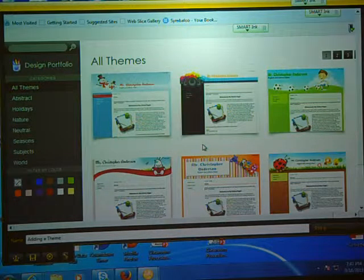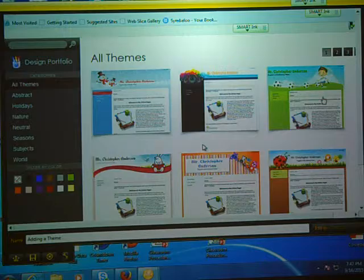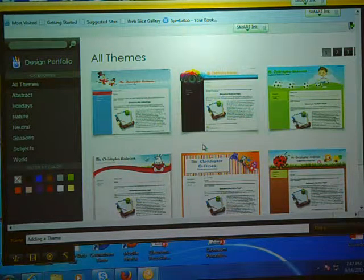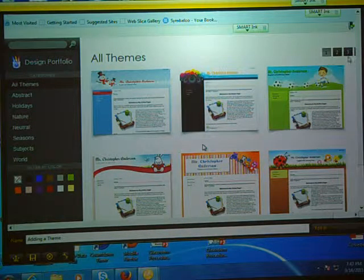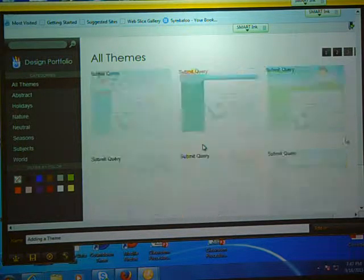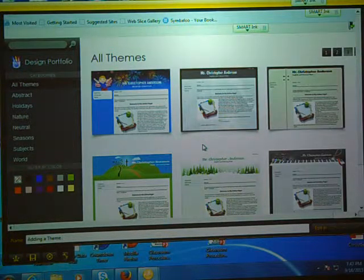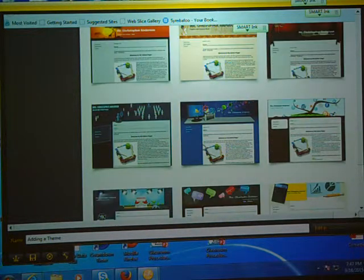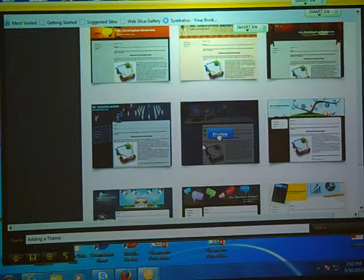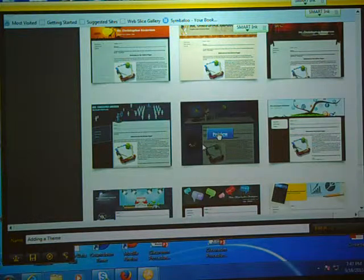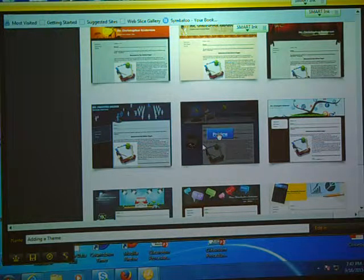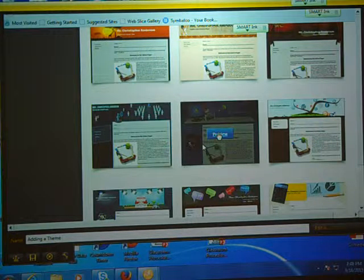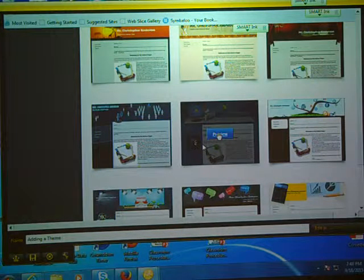You have different options to choose from. I'm not sure that you would want to choose Christmas all year long, so you might look through. There's four different pages. I'm going to go to page three because they have a theme that might go along with technology. I kind of liked this one. If I choose it, it's still working.